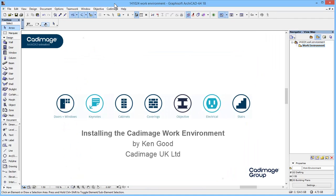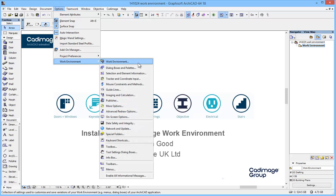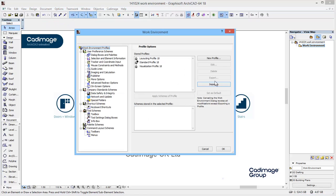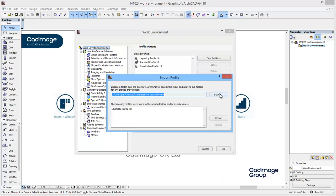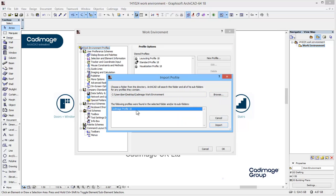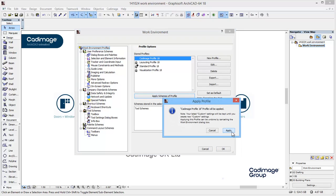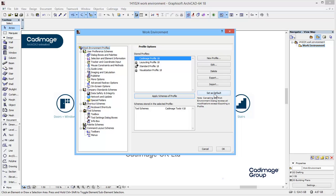I'll go back into ARCHICAD itself. To install the work environment, all we do is go to Options, Work Environment, and Work Environment. Once I'm in here, I'm going to use the Import button and, if necessary, browse to the folder where the work environment is to be installed from. This refreshes and shows that the Karamage profile 18 is ready to load. I'll import it, which makes it appear in the list. Then I'll apply, apply again, and I'm also going to set it as default so the next time I do an update or whatever happens, this work environment is ready for me to use.